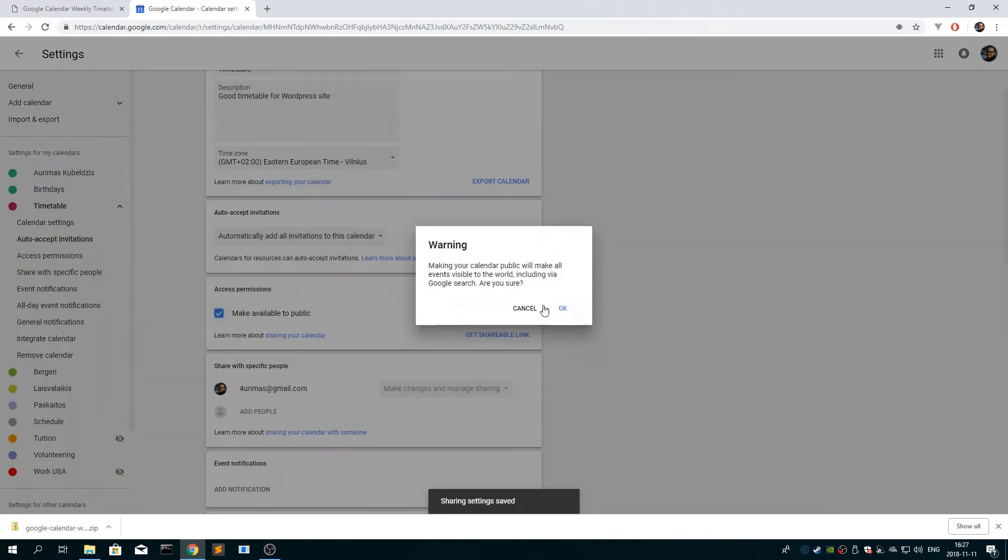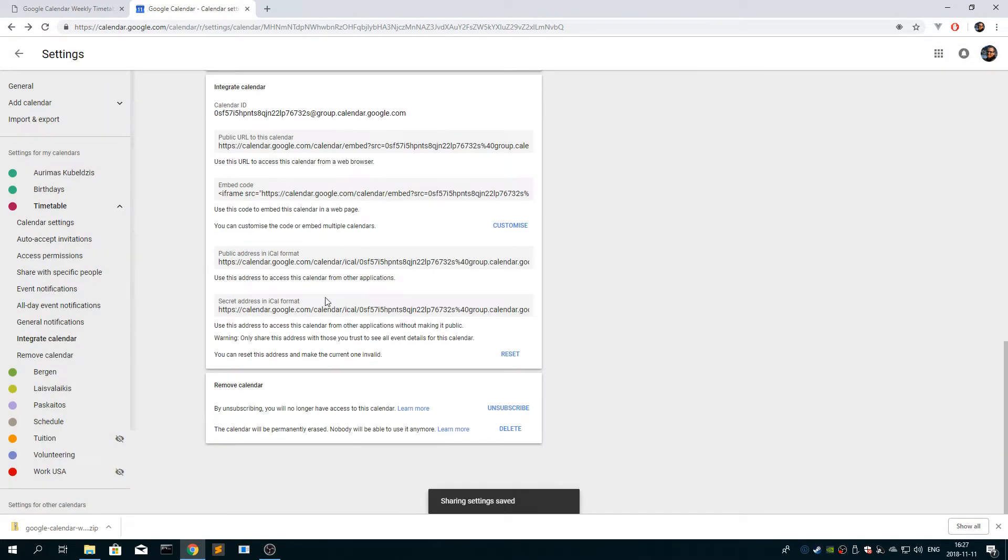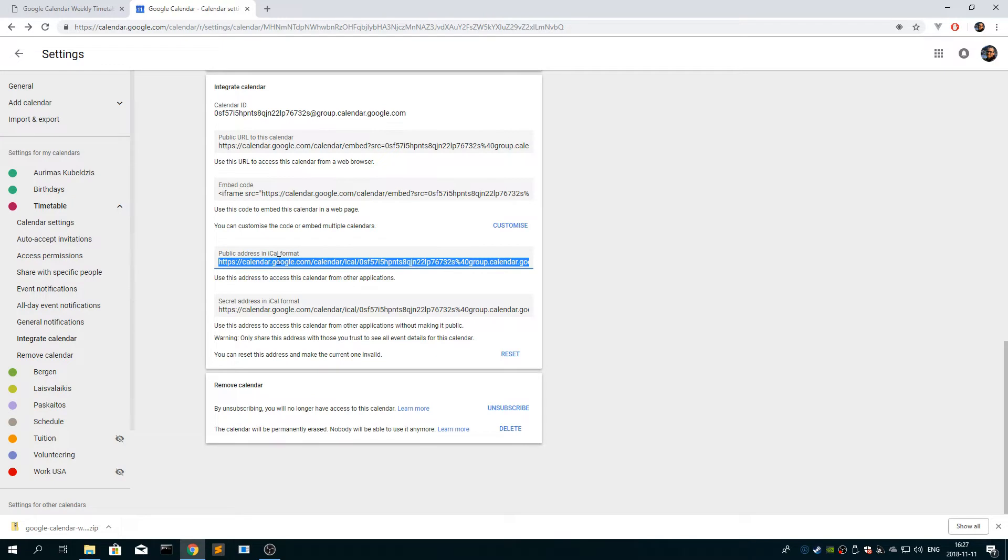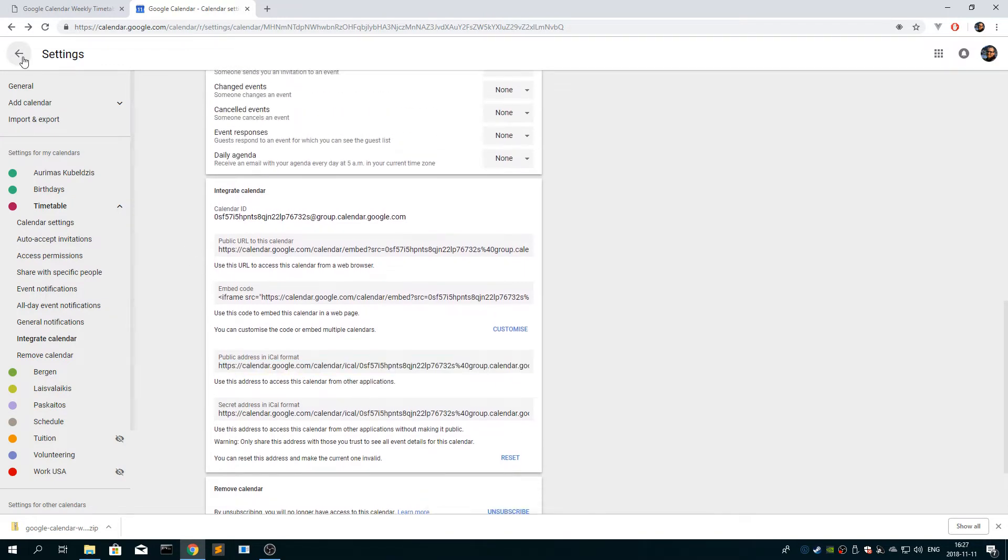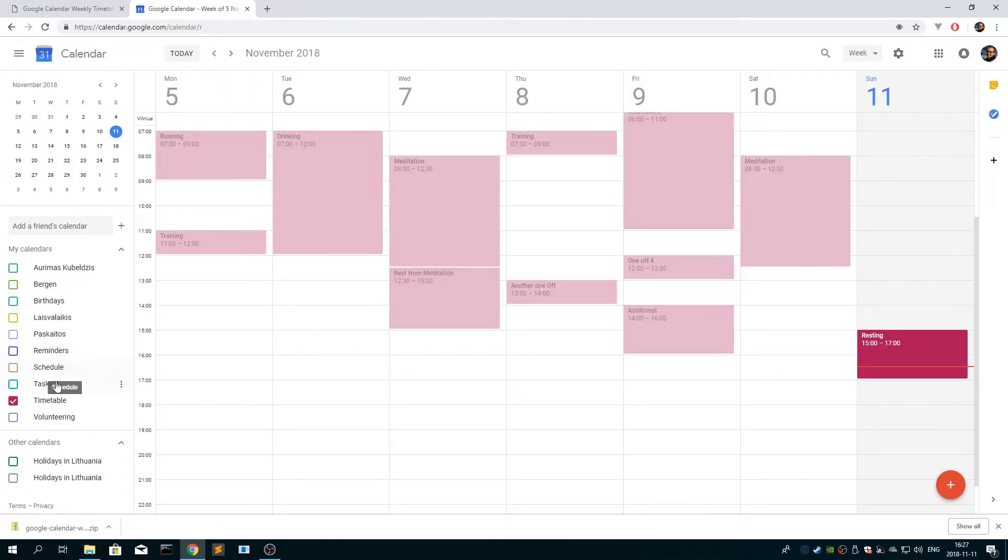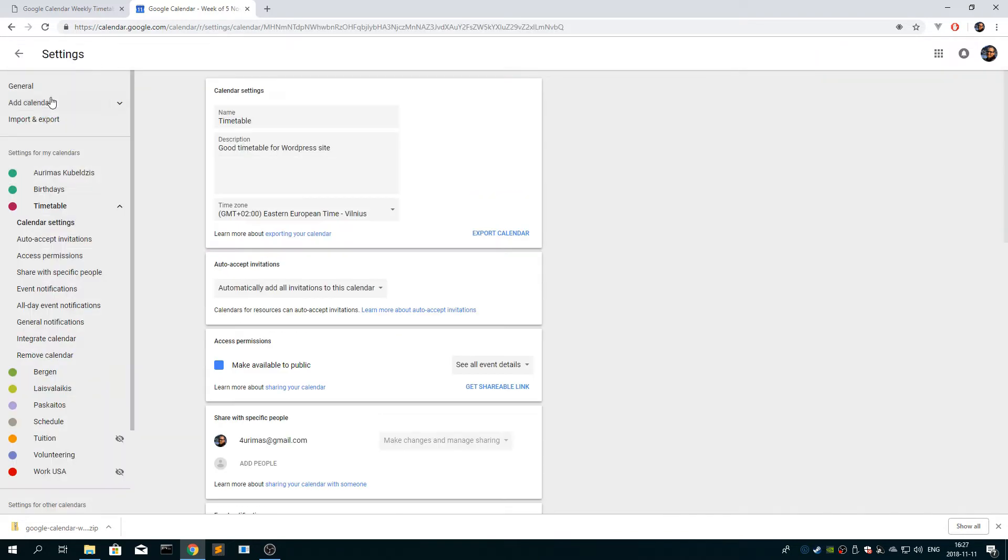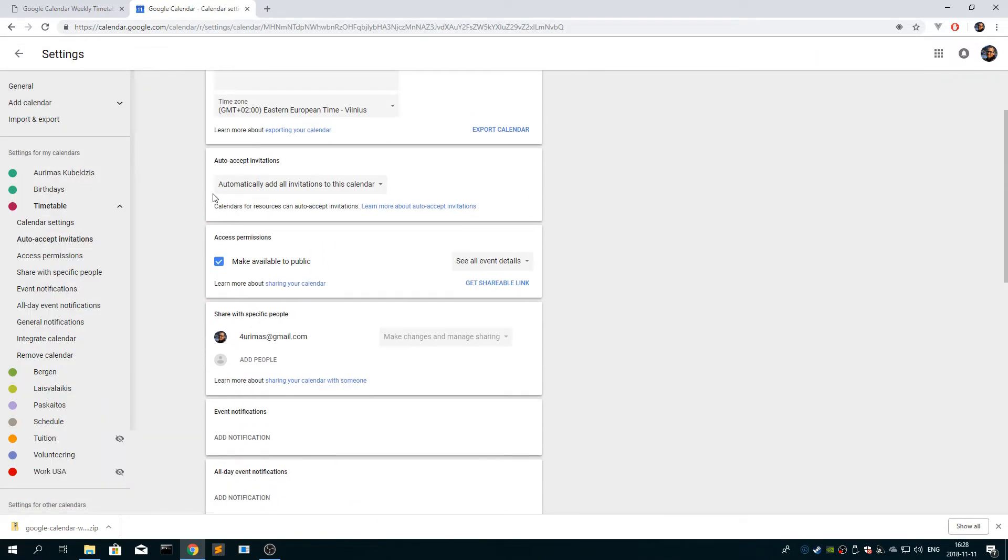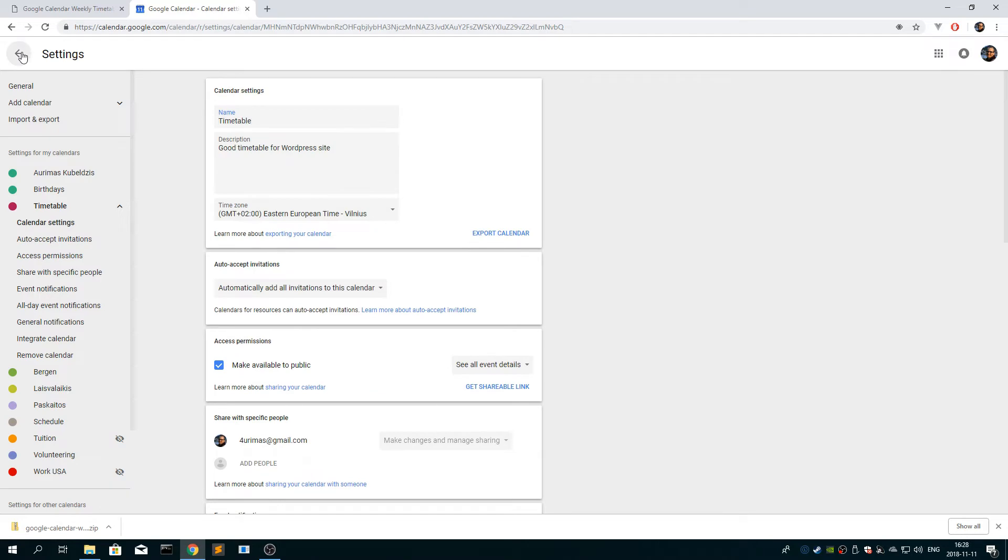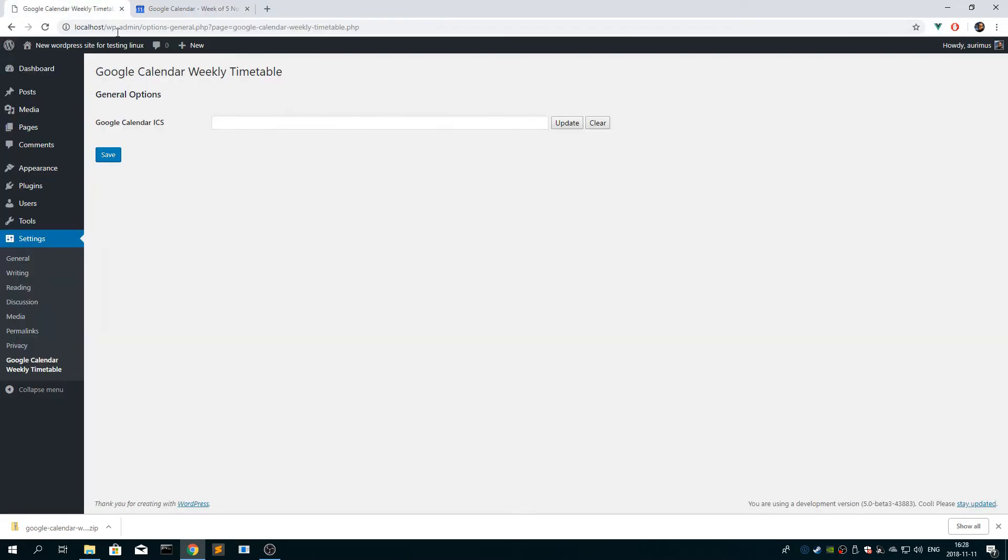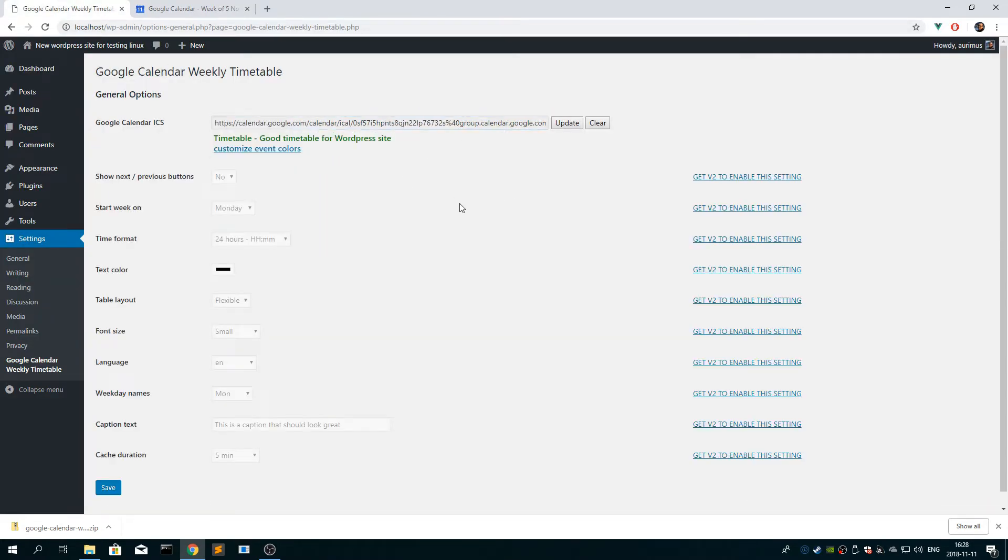See all events, event details. Okay so after you do that, scroll down to the bottom, public address in iCal format, copy the link. Sometimes it doesn't work the first time, so you might need to go back and check that this check box is still checked. If everything is okay, then you go back to the plugin and paste the URL.